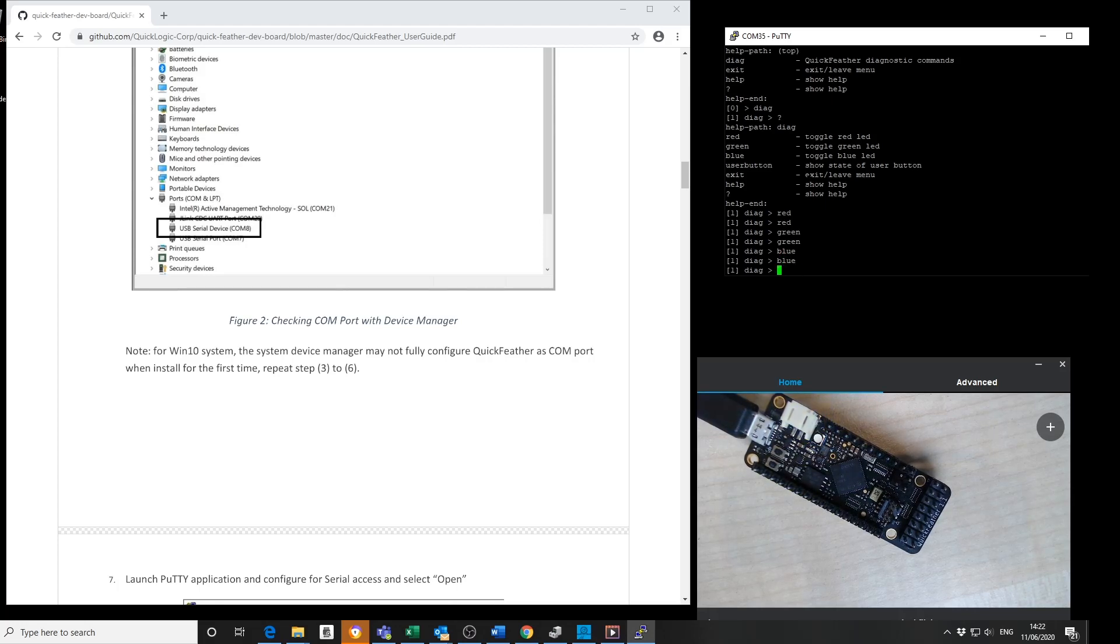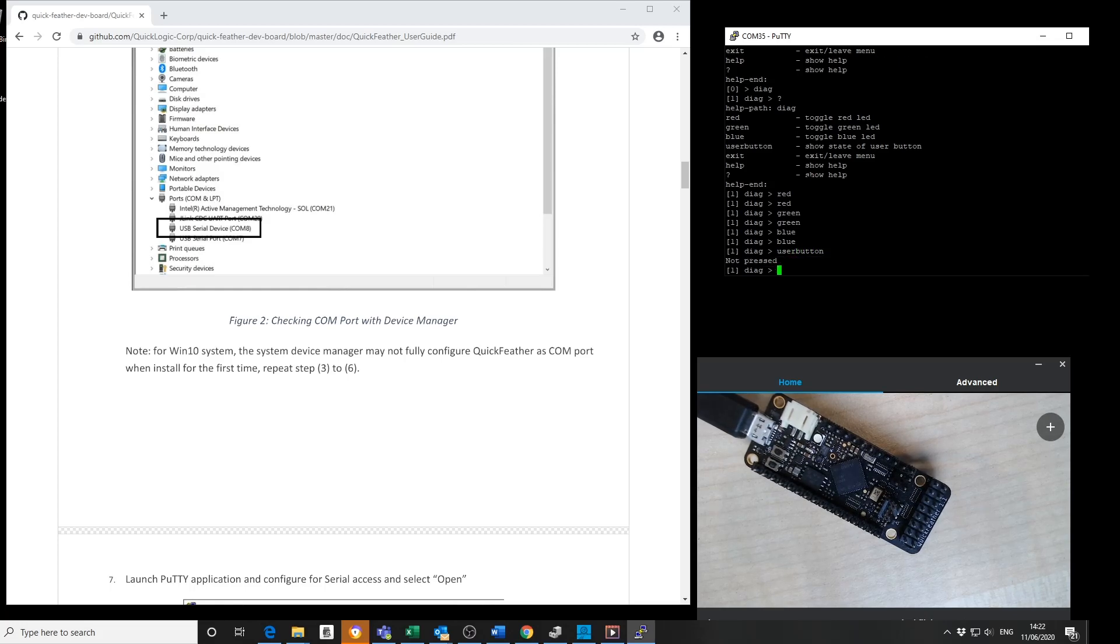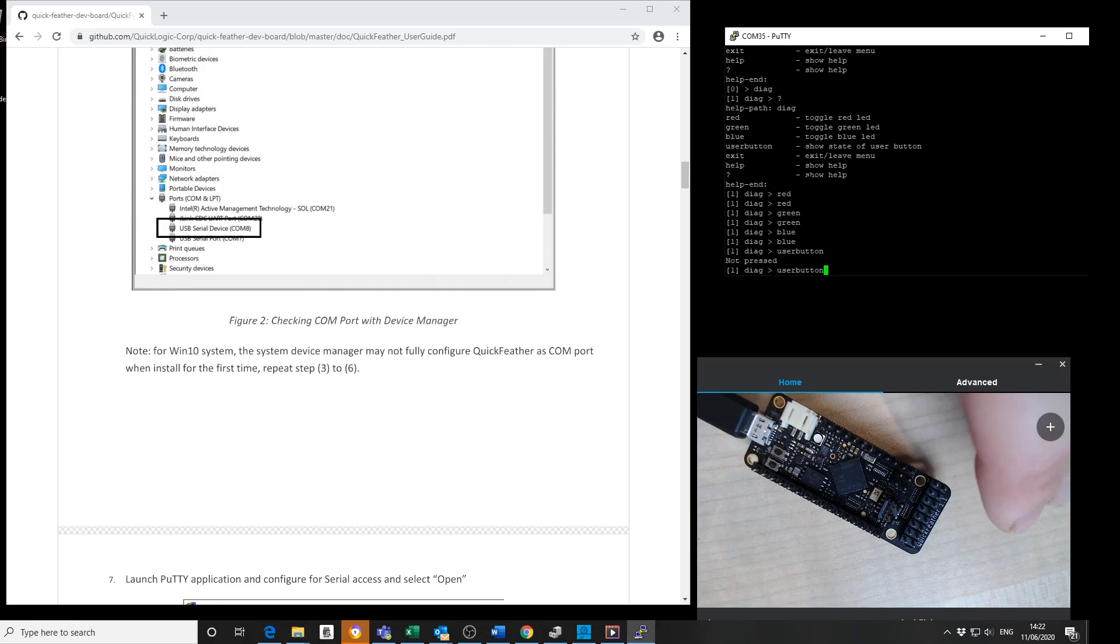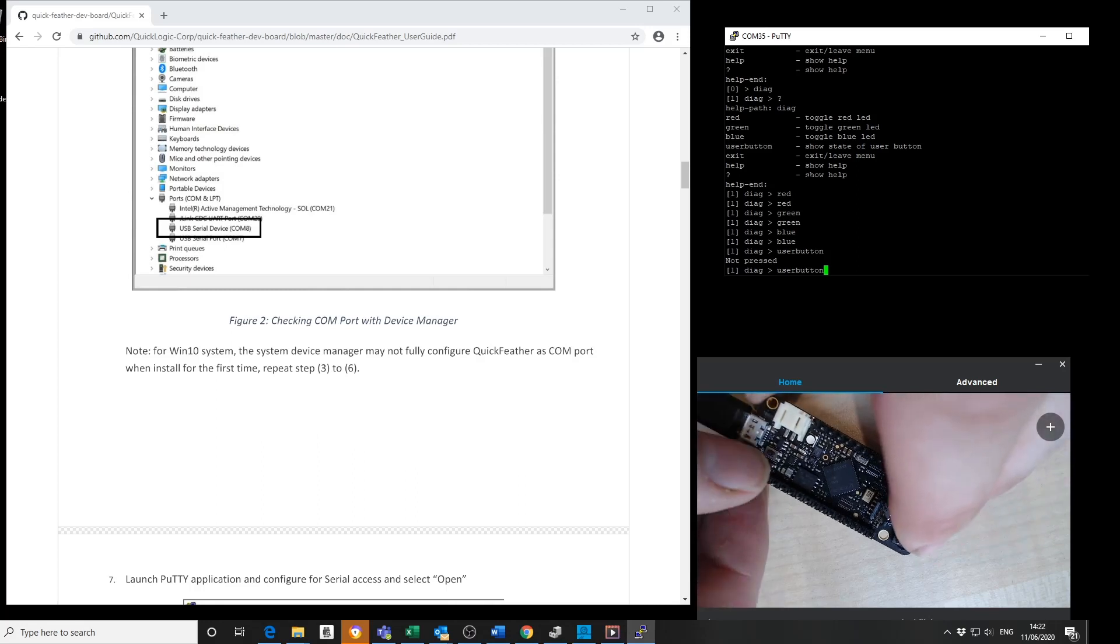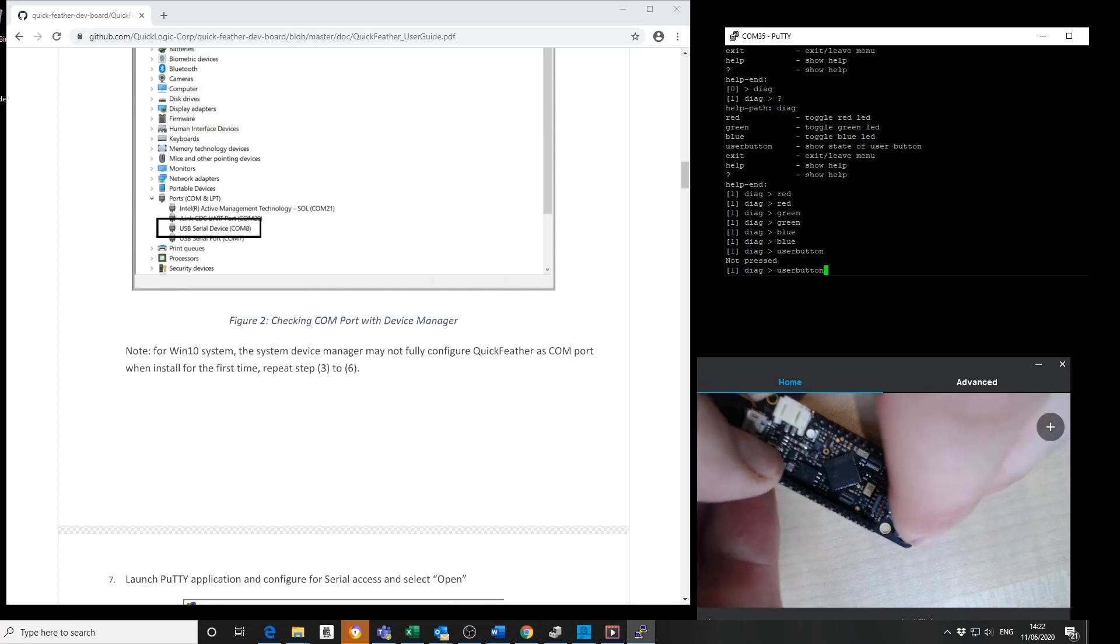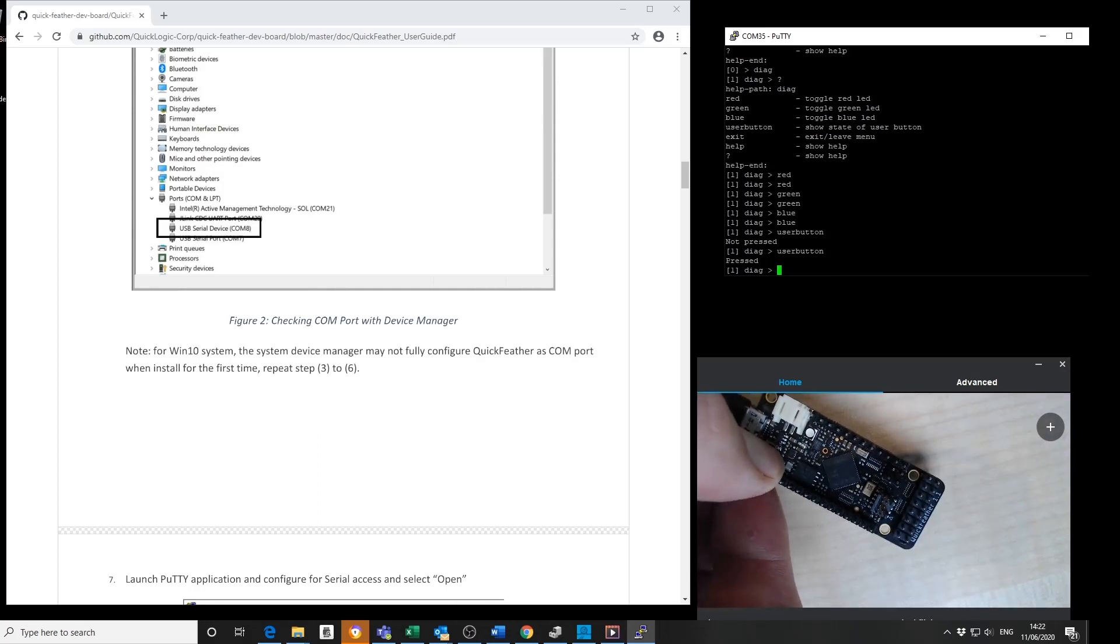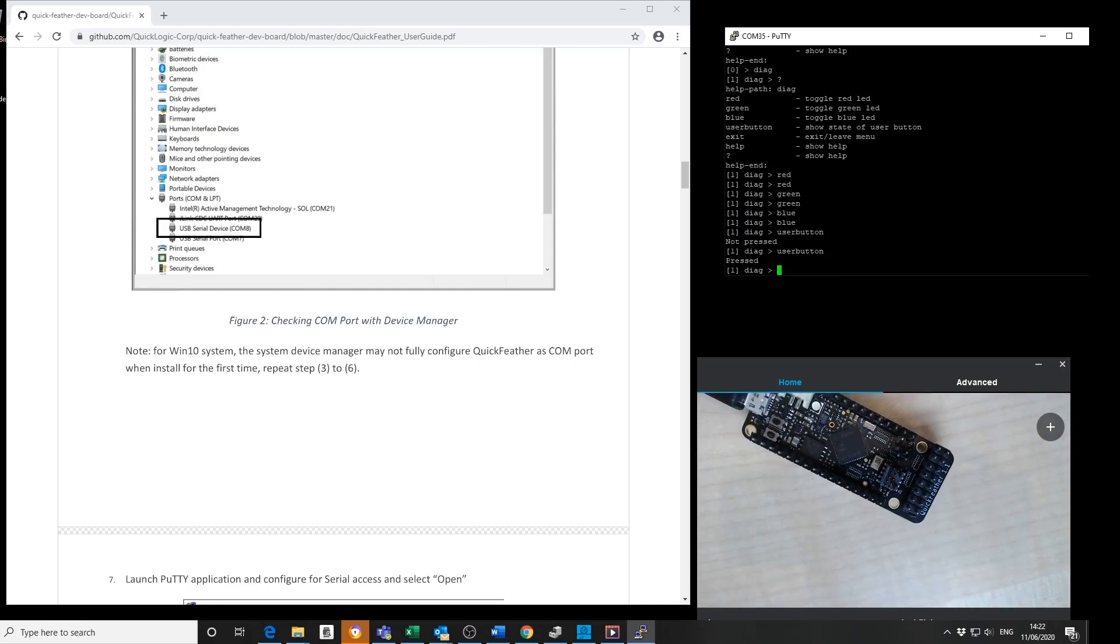I can also check the status of the user button. You can see it's not pressed. If I select the option and then press the button, I can see that it's pressed.